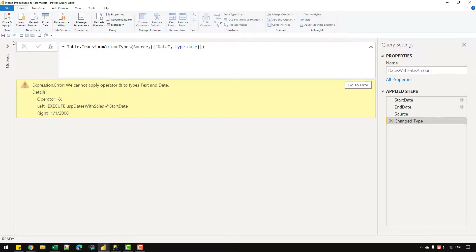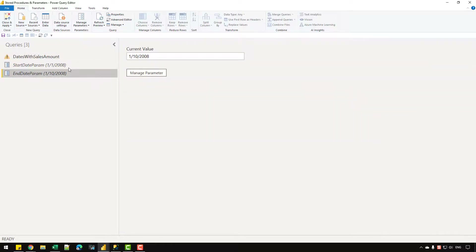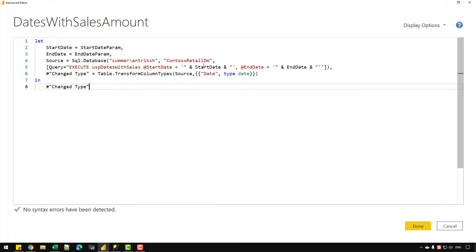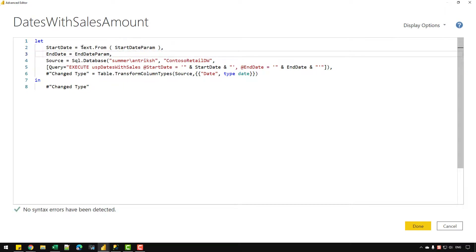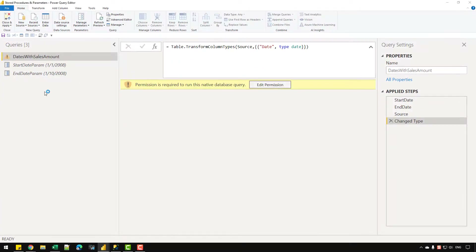As a beginner I would think this code will work, but clicking Done shows it doesn't. The start date and end date parameters are of Date data type, and Power Query cannot concatenate date values directly into a string. So I need to convert those dates to text first, by wrapping both parameters with Text.From(). Let's write Text.From for both parameters, click OK, then click Edit Permission and Run.